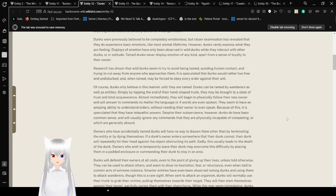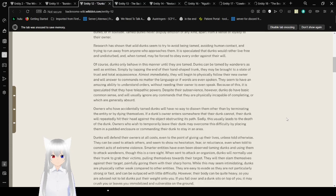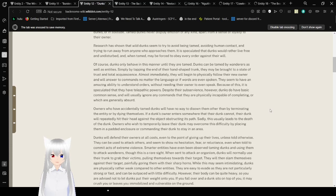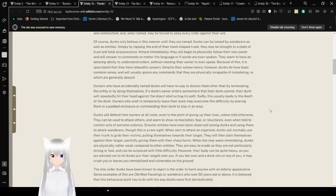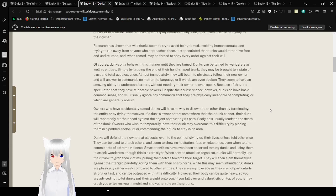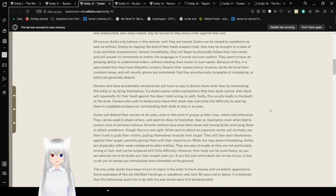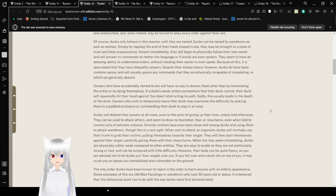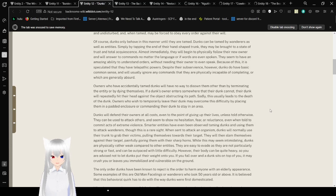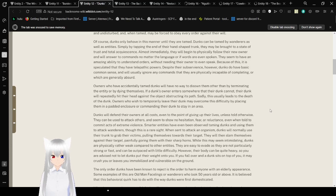Dunks were previously believed to be completely emotionless, but closer examination has revealed that they do experience basic emotions like most animal life forms. However, Dunks rarely express what they are feeling. Tamed Dunks never display emotion of any kind, apart from a sense of loyalty to their owner. Research has shown that Wild Dunks seem to try to avoid being tamed, avoiding human contact and trying to run away from anyone who approaches them. Dunks can be tamed by wanderers as well as entities, simply by tapping the end of their hand-shaped trunk.